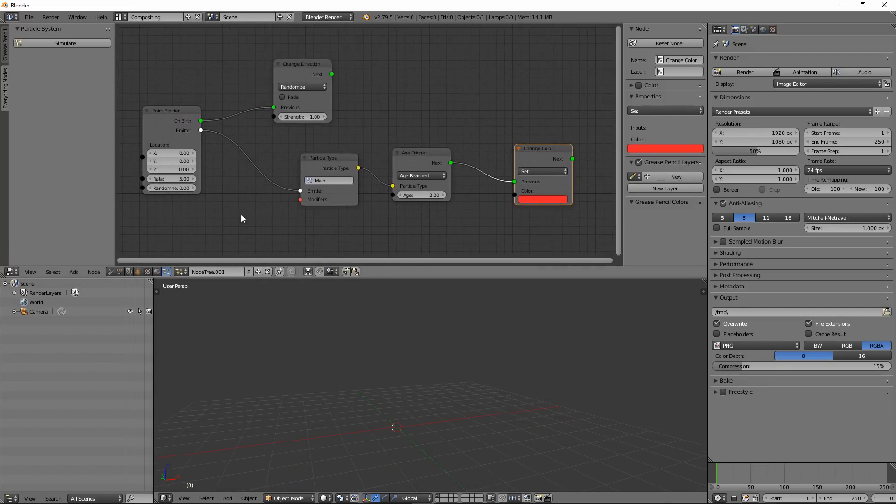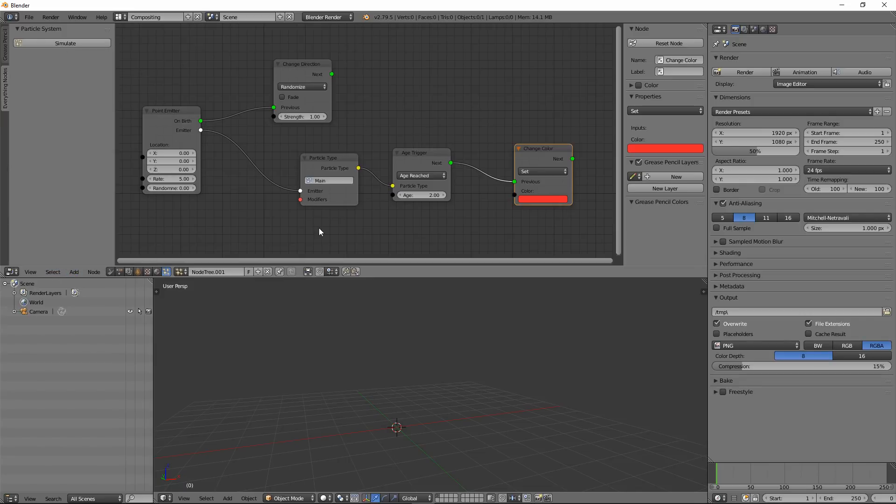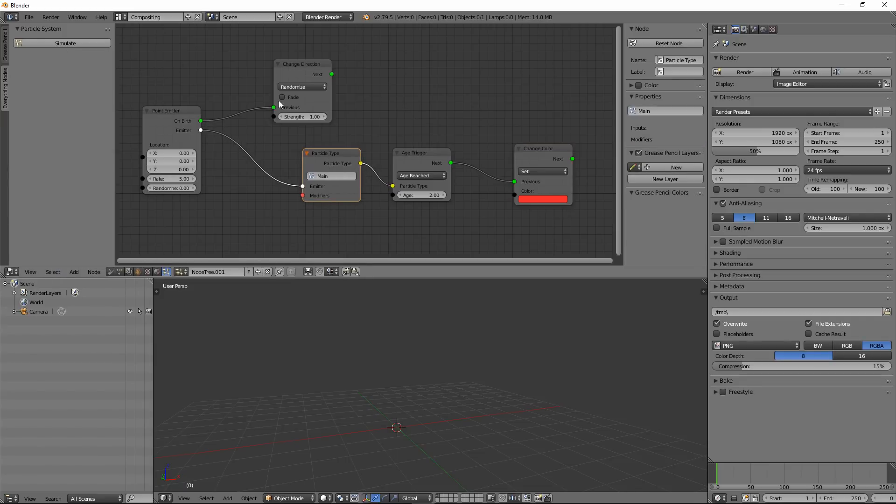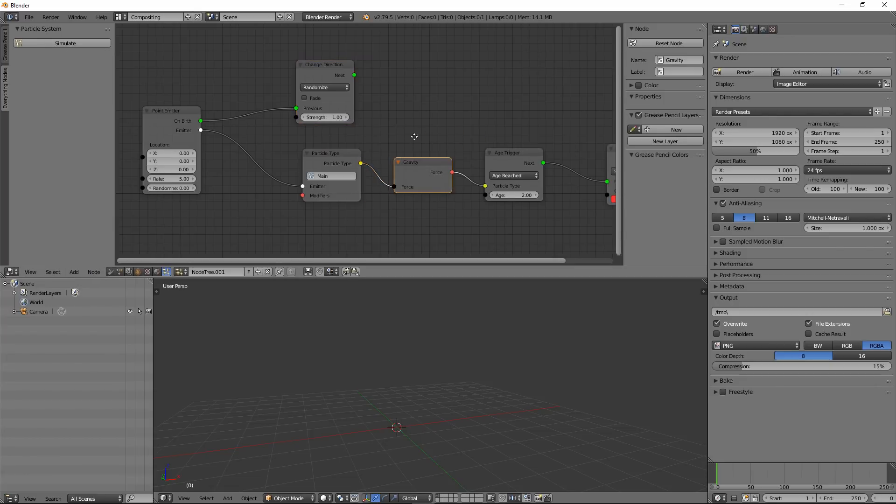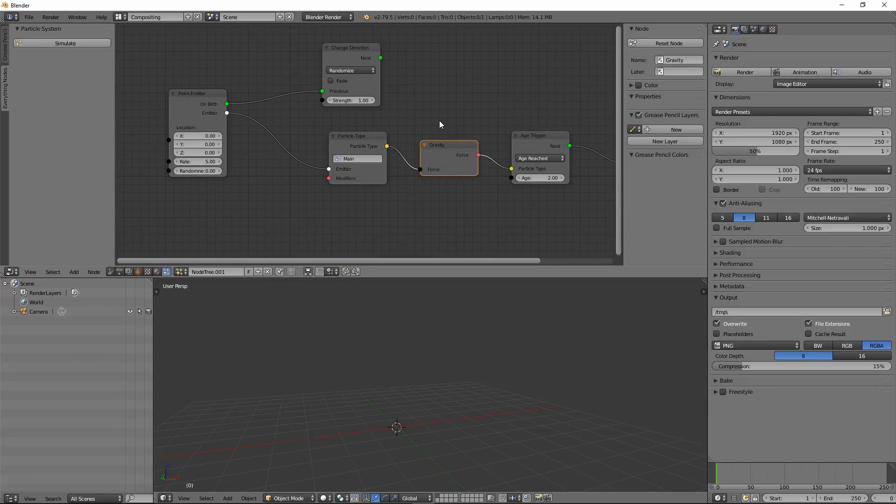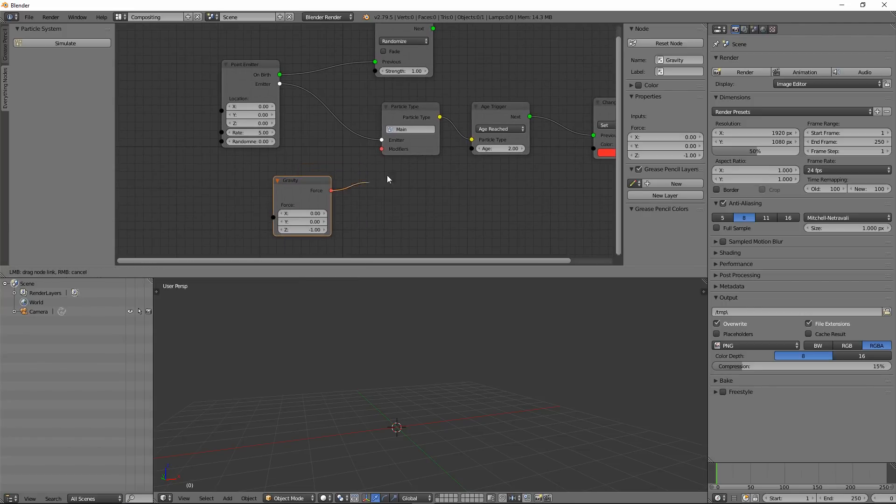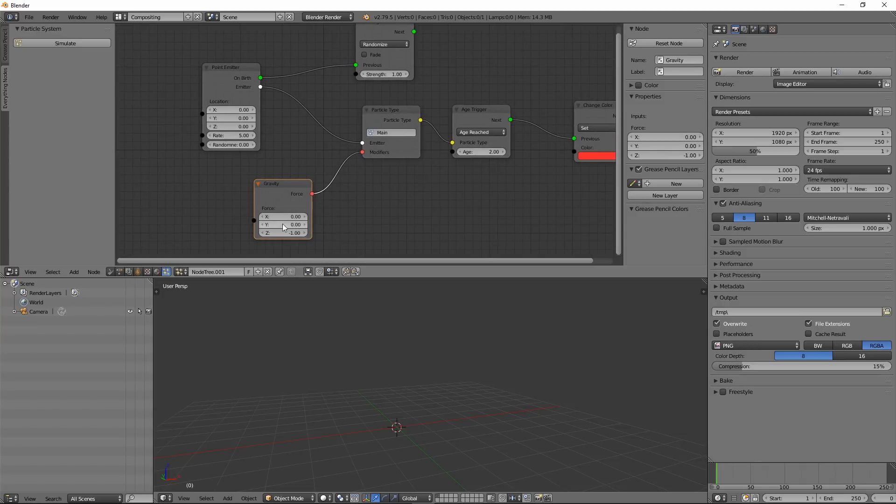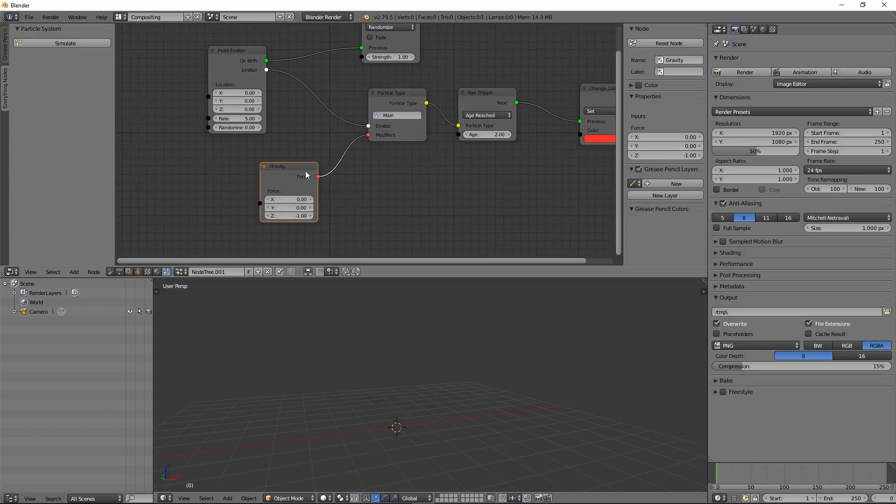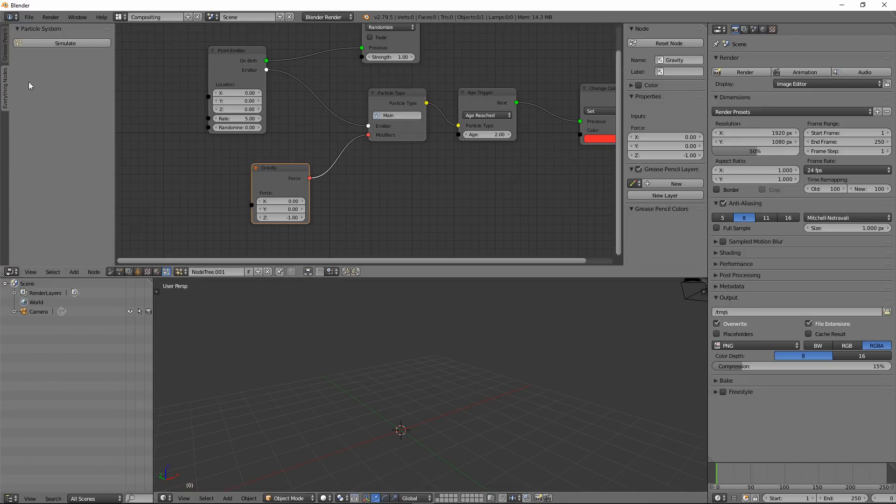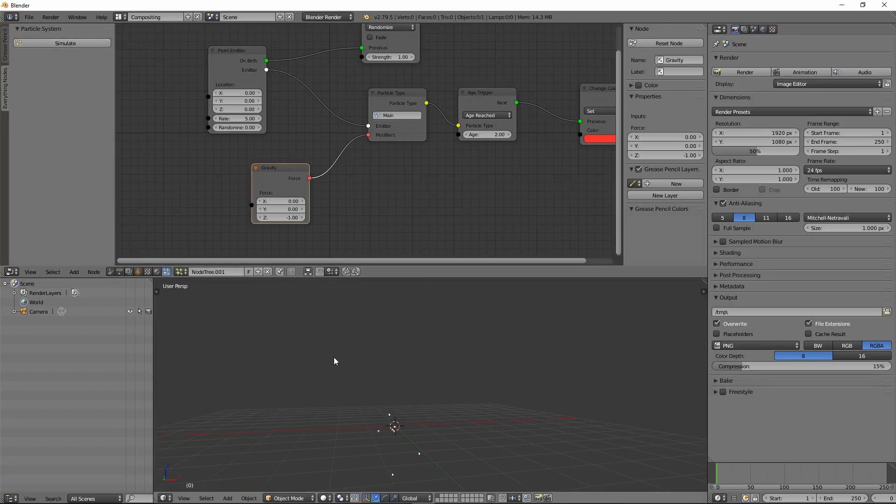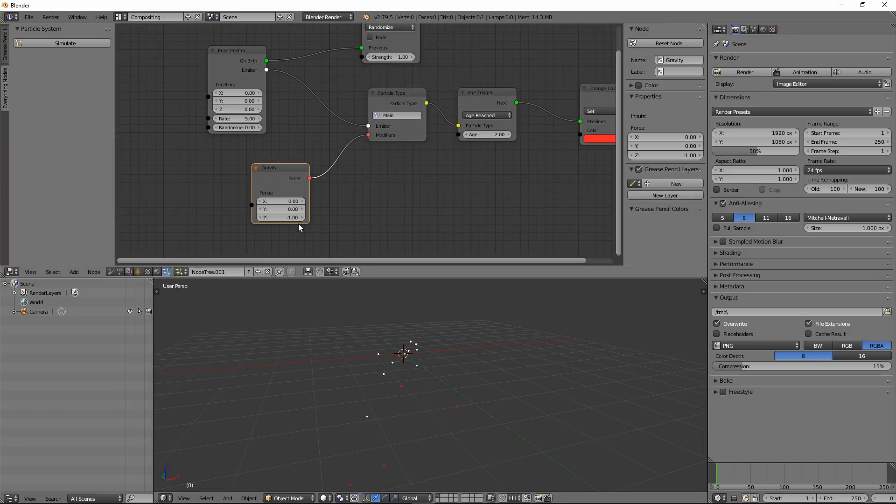Basically you get the idea of how these things actually work. You can also use forces if you want. If you go and create like gravity, you have to connect it to the modifier. Just look for the color codes. Gravity is just a directional force actually. So if I hit Simulate, my particles should go down. If I change this to positive direction, these are all going up.